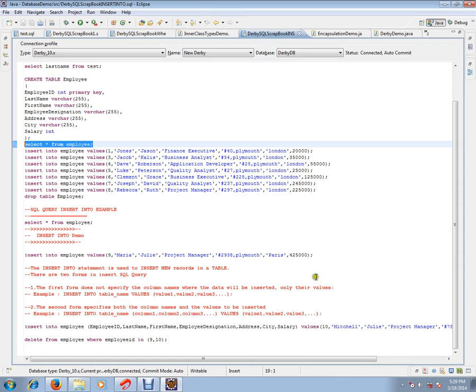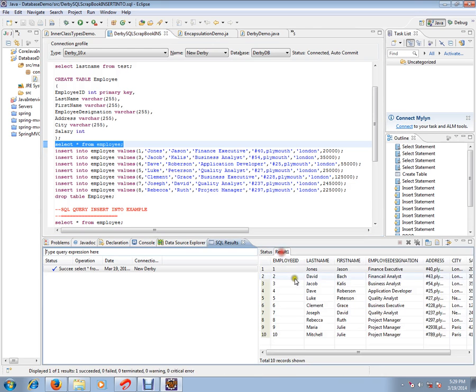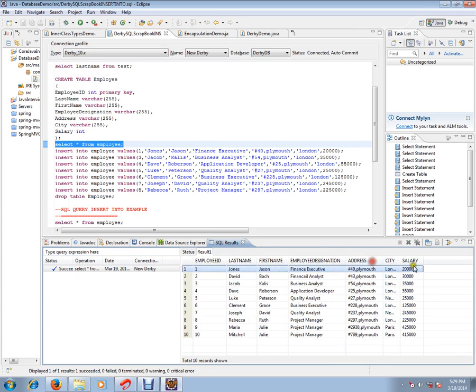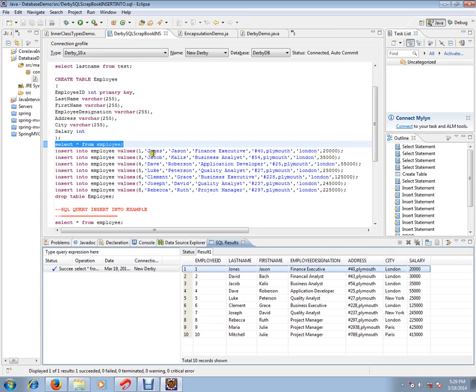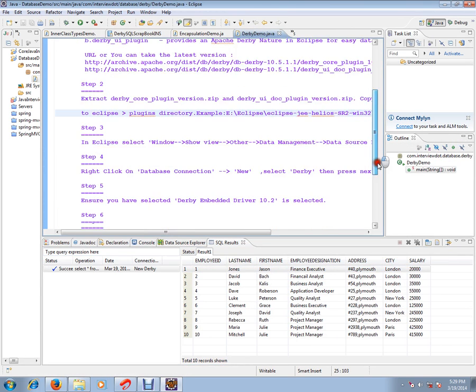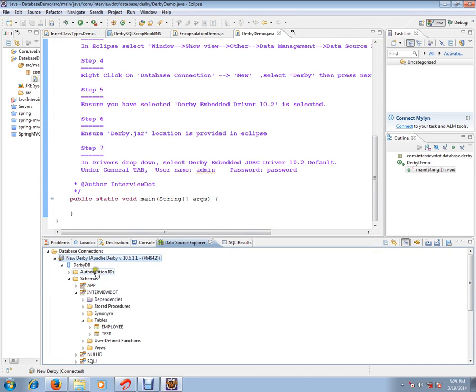I have just executed one query. I just want to show how after the installation of the Derby plugin, how it works. I have followed all these steps and I got this Derby plugin installed.